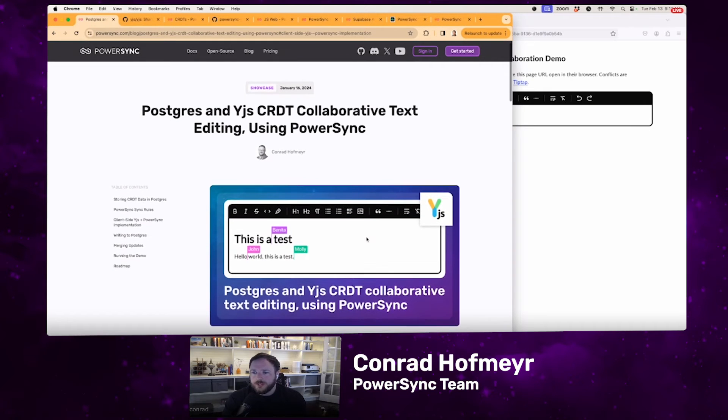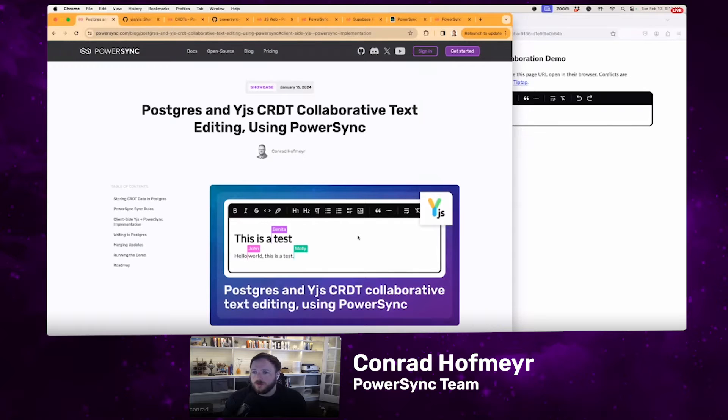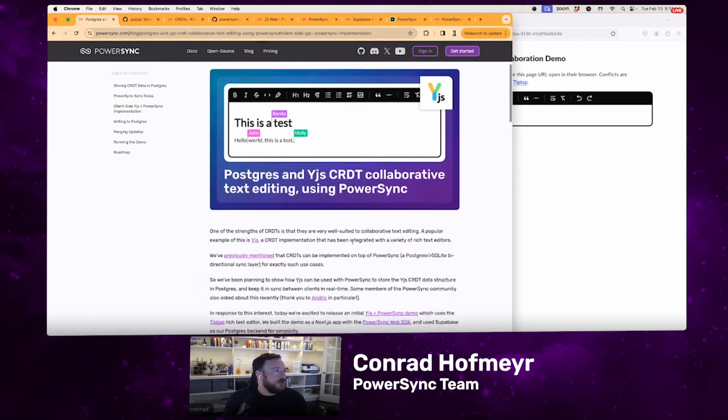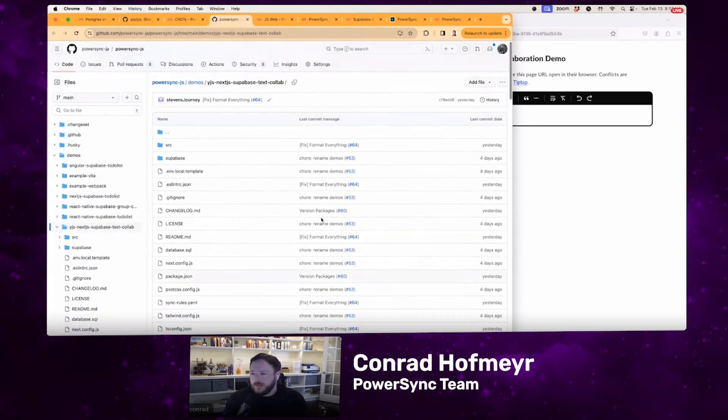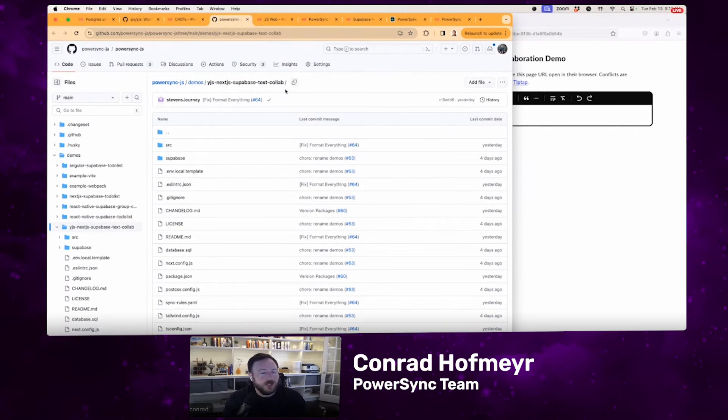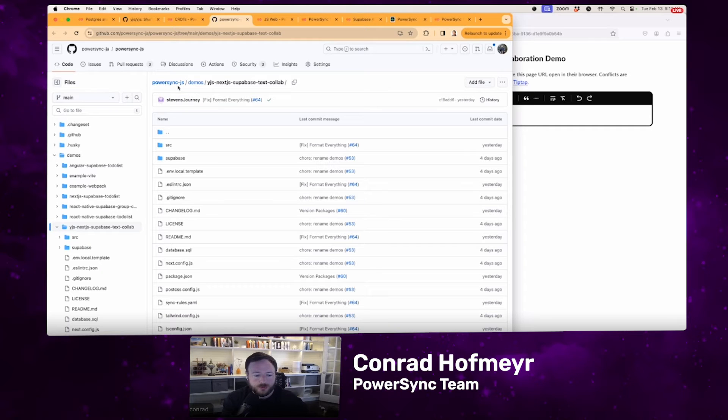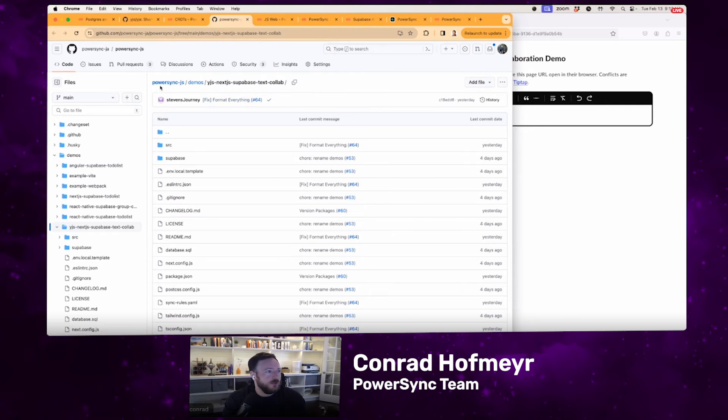It's essentially going to show how you can use PowerSync to store the YJS CRDT data structure in Postgres and then keep it in sync between clients in real time. The repo, you can find it in the PowerSync JS monorepo under the demos directory, called YJS and XJS Subabase Text Collab. PowerSync JS is the monorepo that is a result of us merging the React Native and Web SDK repos into one new monorepo.